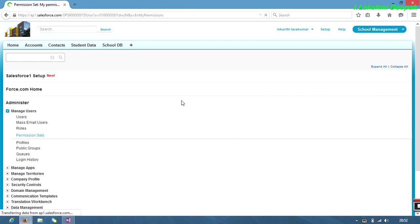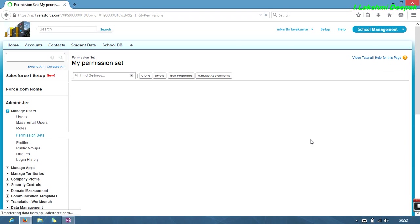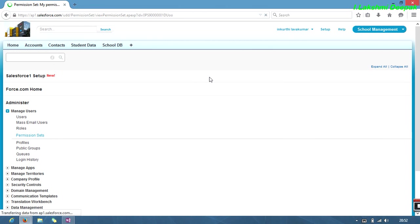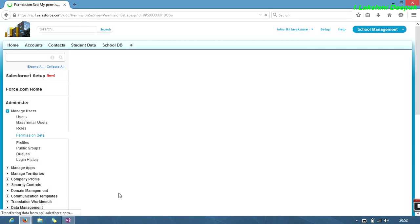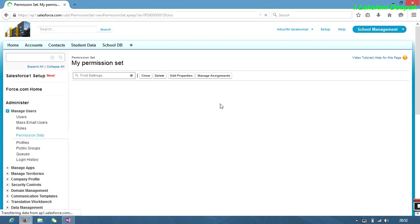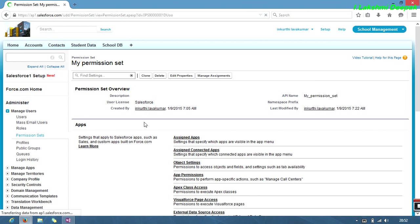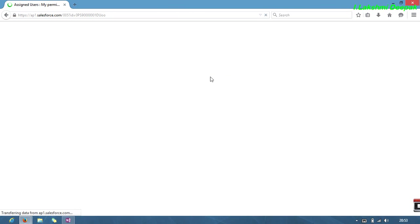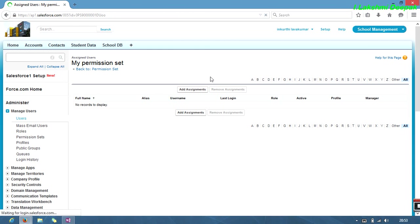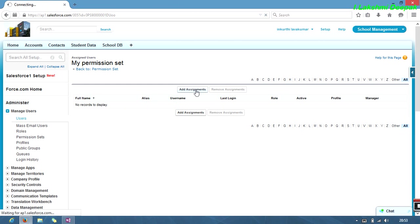Click on manage users. It takes too long. Click manage assignments. No request to display. We have to add assignment, which means what particular users we have to assign. Just click on add assignments.